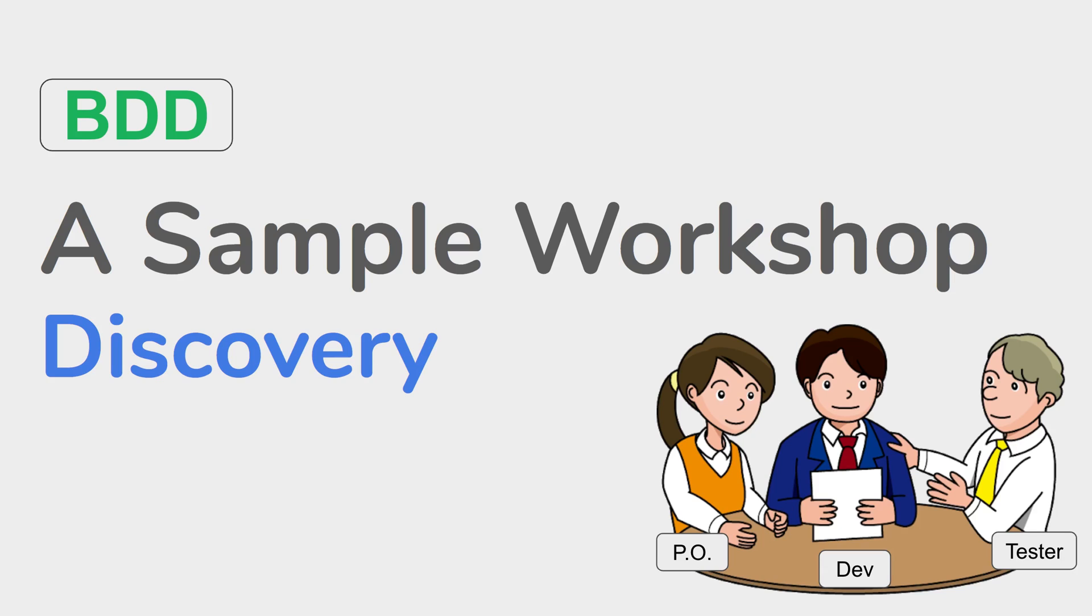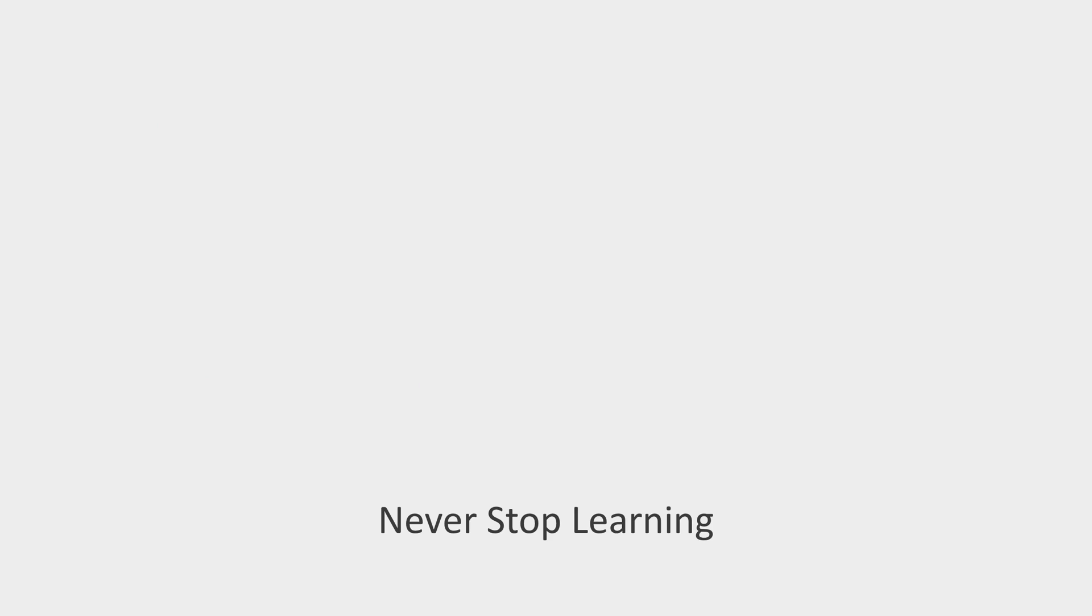This is how a BDD workshop looks like and this is how we start BDD in any organization. I hope this was very useful for you. Let me know in the comment section if you have any questions or you want to say anything about this video. I will meet you in the next session. Thank you for watching.